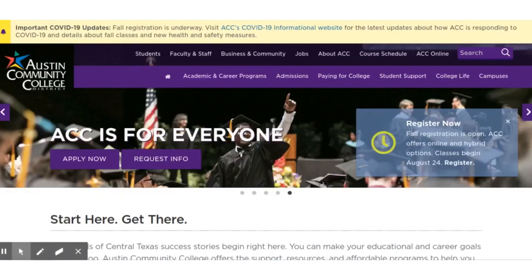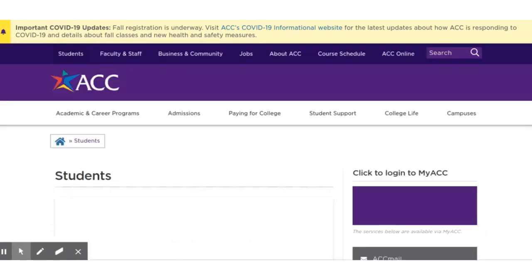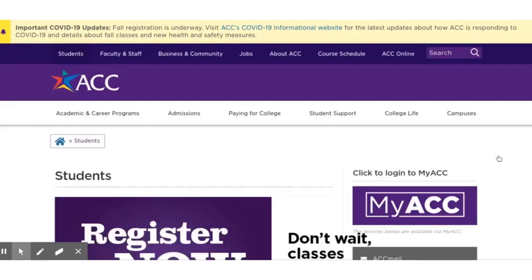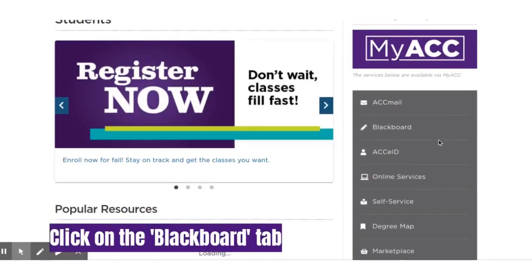You can also get to Blackboard by visiting the ACC homepage, clicking on the students tab, and then selecting Blackboard from the side right panel.